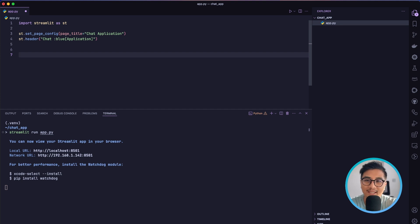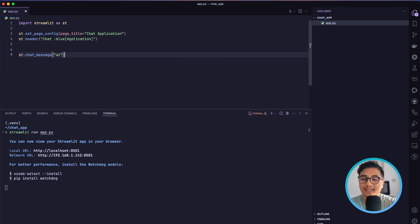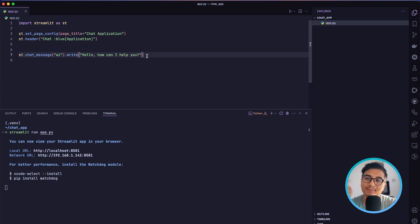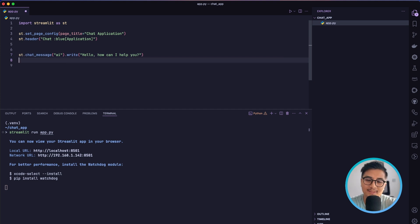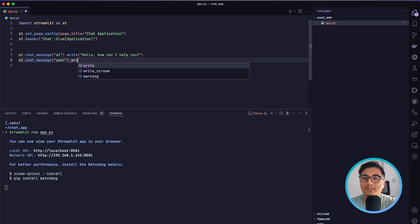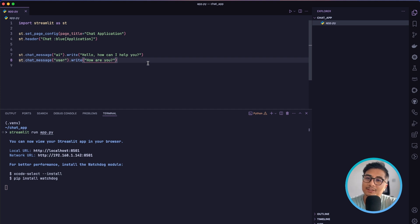Now let's create our first chat message — a greeting from the AI. We write `st.chat_message` and there are two roles: either `ai` or `assistant` (they are the same), or `human` or `user`. I'm going to choose `ai` and write 'Hello, how can I help you?' — this is the initial message shown when we open the application. Streamlit gives us a nice robot avatar along with the message. We can also emulate a user message using `chat_message('user')`.